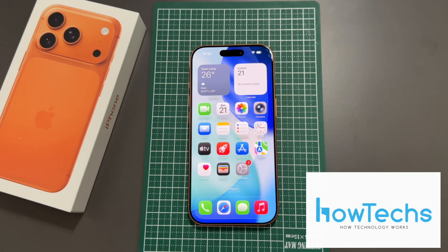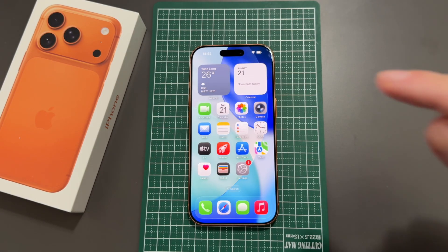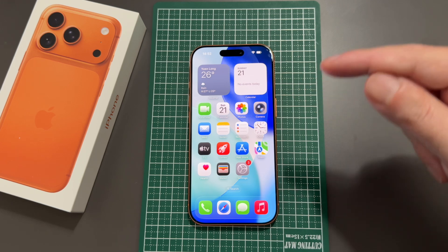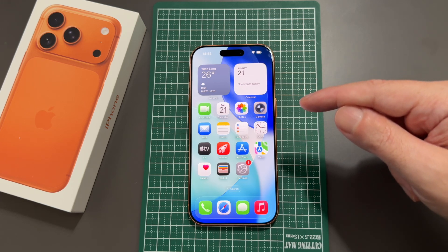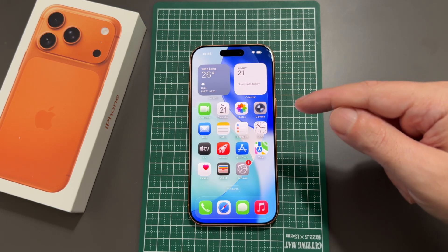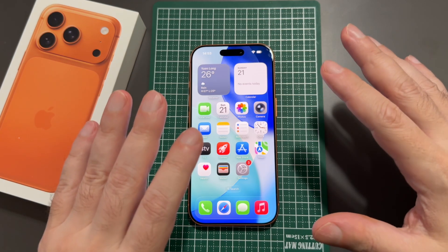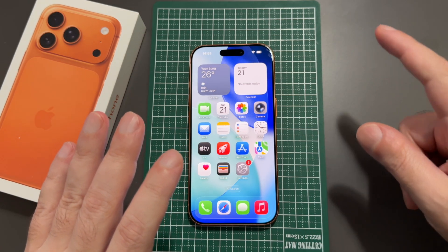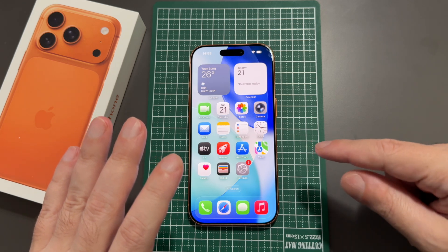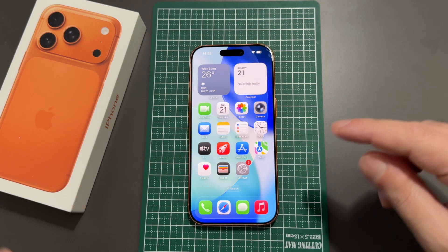Everyone, welcome back to HowTech. Today we have an iPhone 17 Pro, and we're going to show you how to change the language on this device. This actually works for anything with iOS 26 — Pro Max, Air, etc. I'll also show you how to change it from a language you don't understand into one you do, in case someone changes your phone. So let's get started.